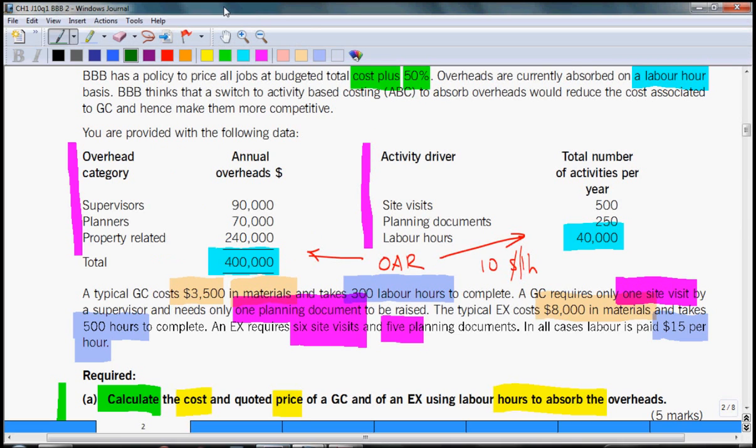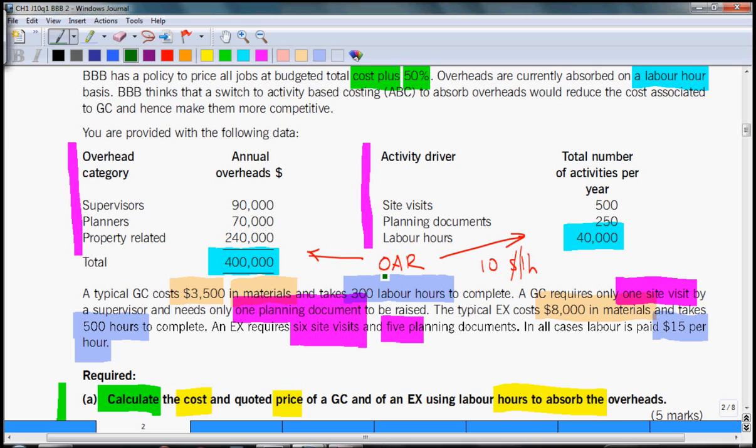Looking at the BBB example, our cost card will include only direct materials highlighted in orange, then direct labor highlighted in dark blue, and fixed overheads highlighted in light blue. On top of that, we will charge 50% profit which is highlighted in green.